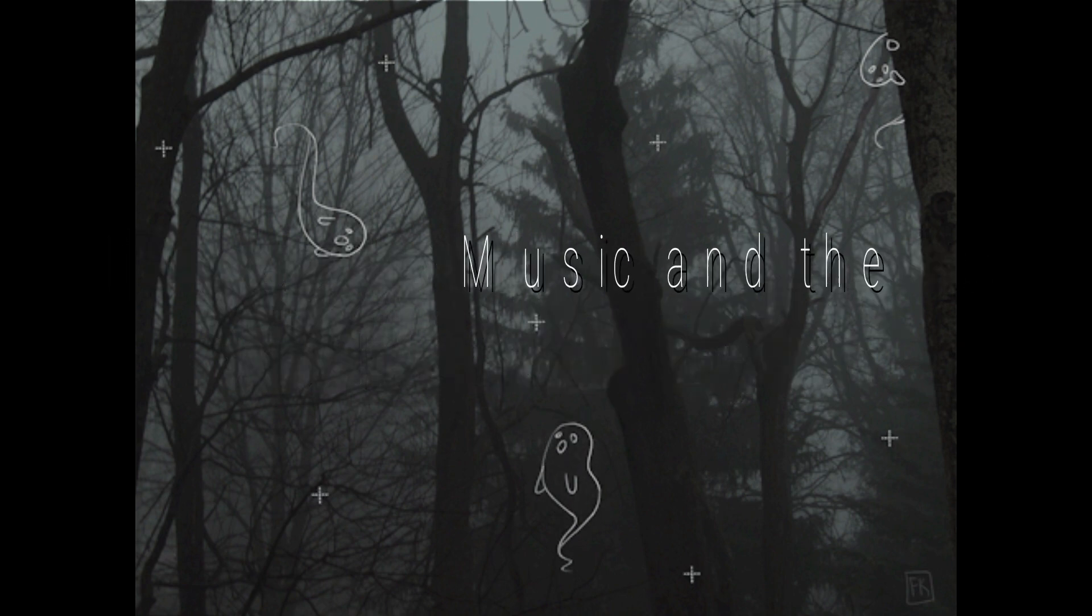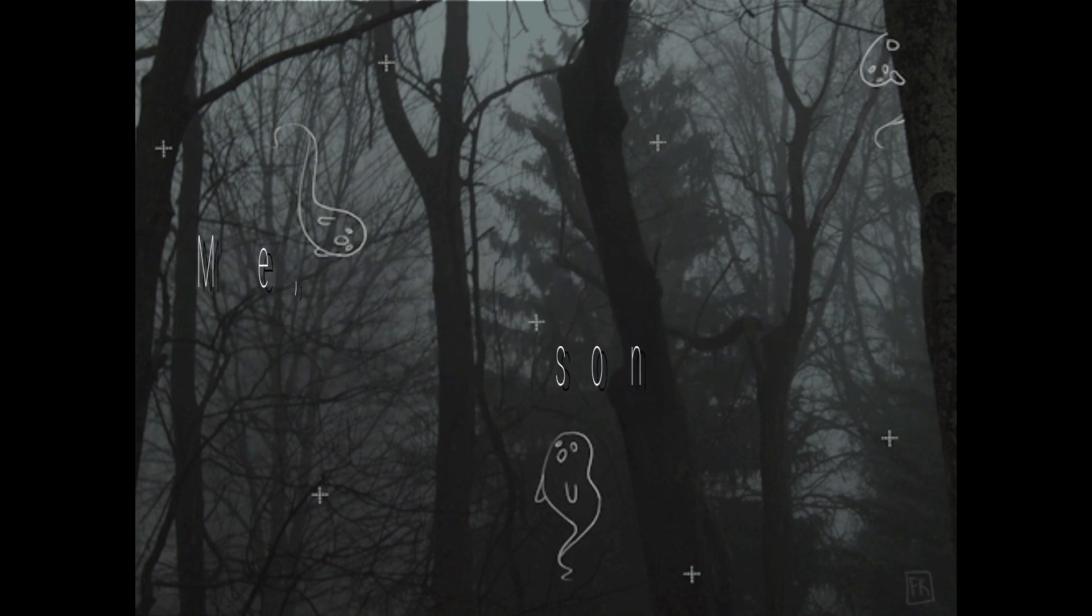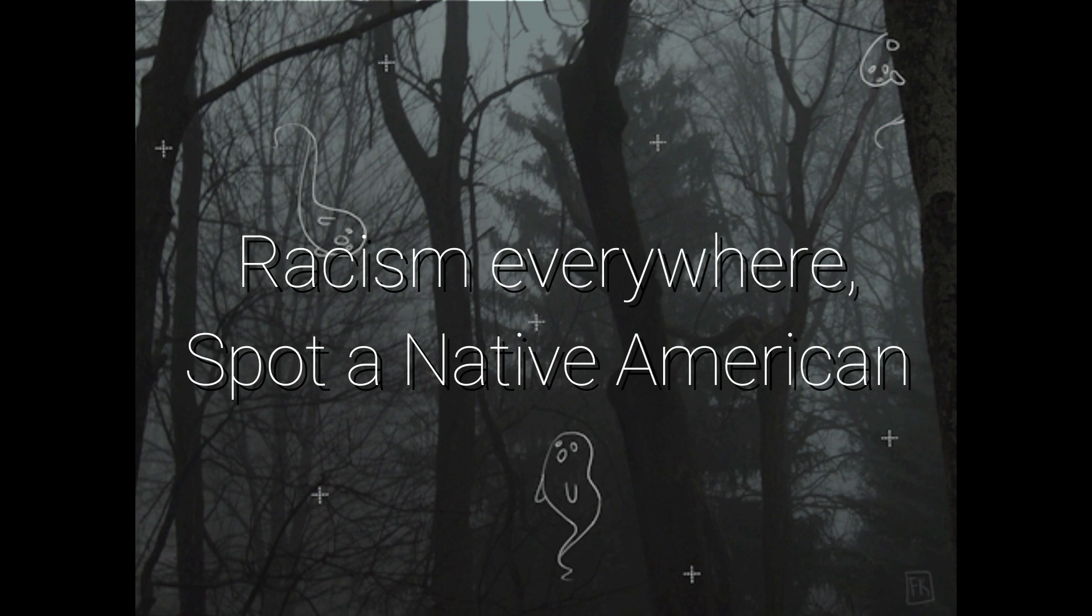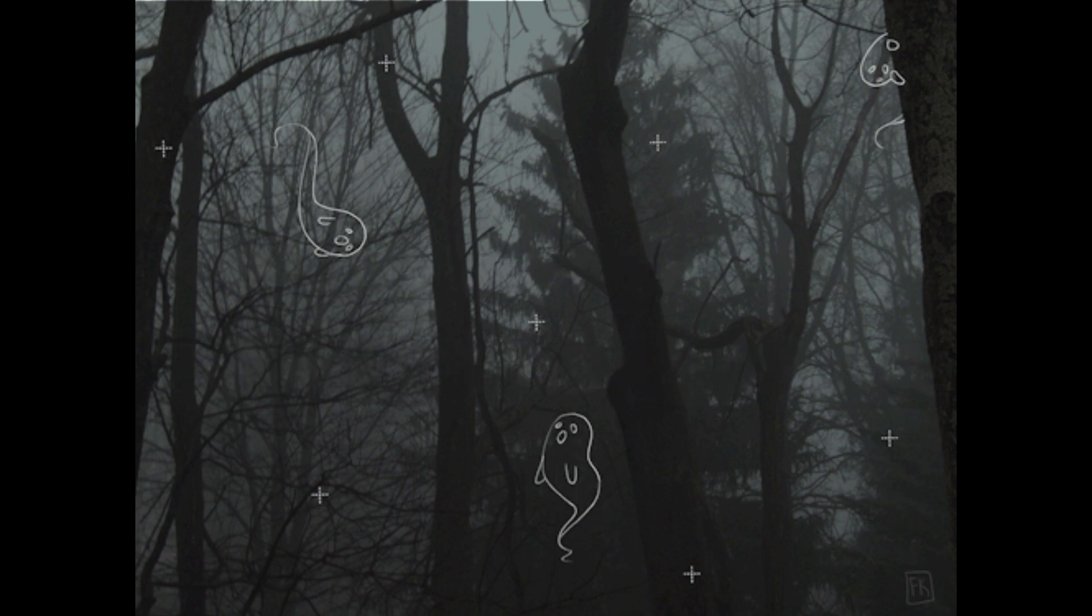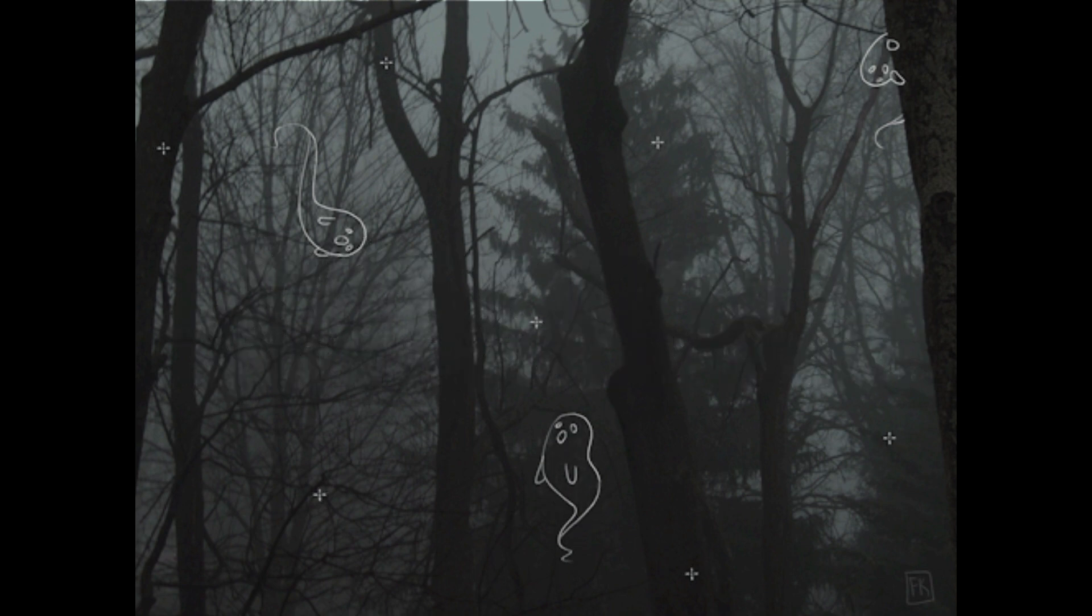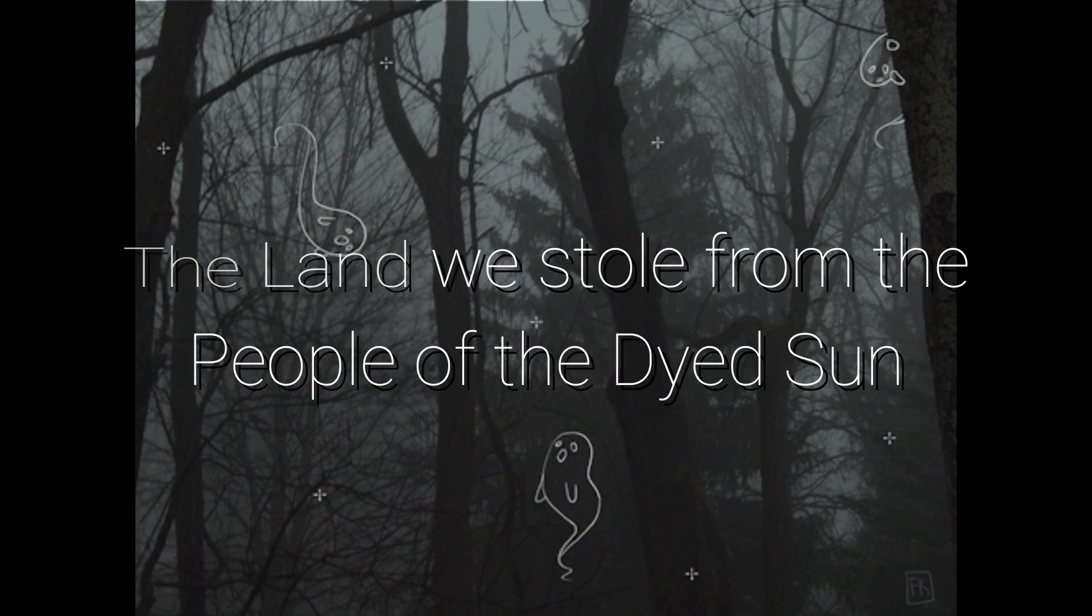When I'm recording, it's me, the music and the Mikeson. This is season maybe where I spotted Native American, it's Bison, Dyson, the line we stole from the people of the Dyson.